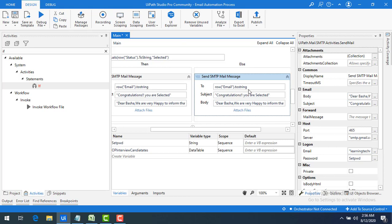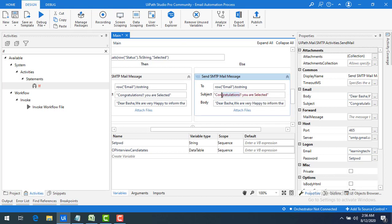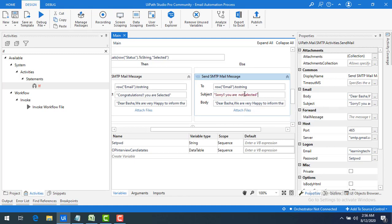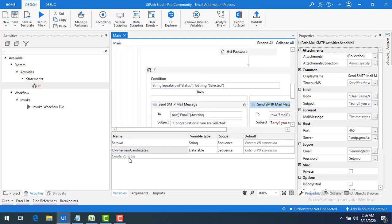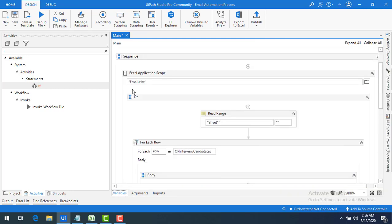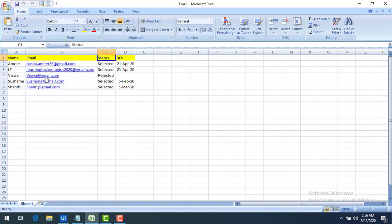In the True branch I'll configure the subject as something like "Congratulations, you are selected," and in the False branch the subject will be "Sorry, you are not selected."